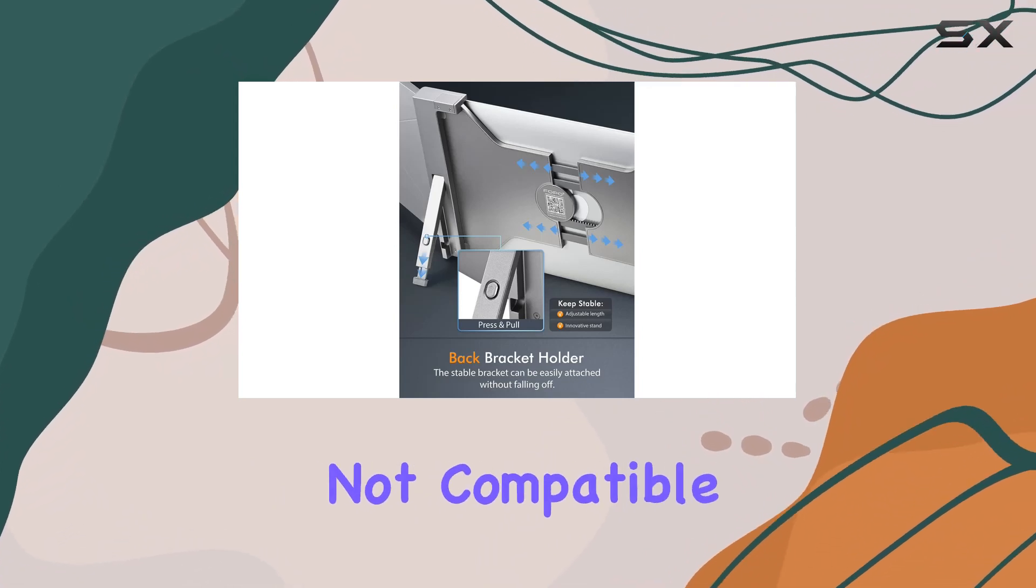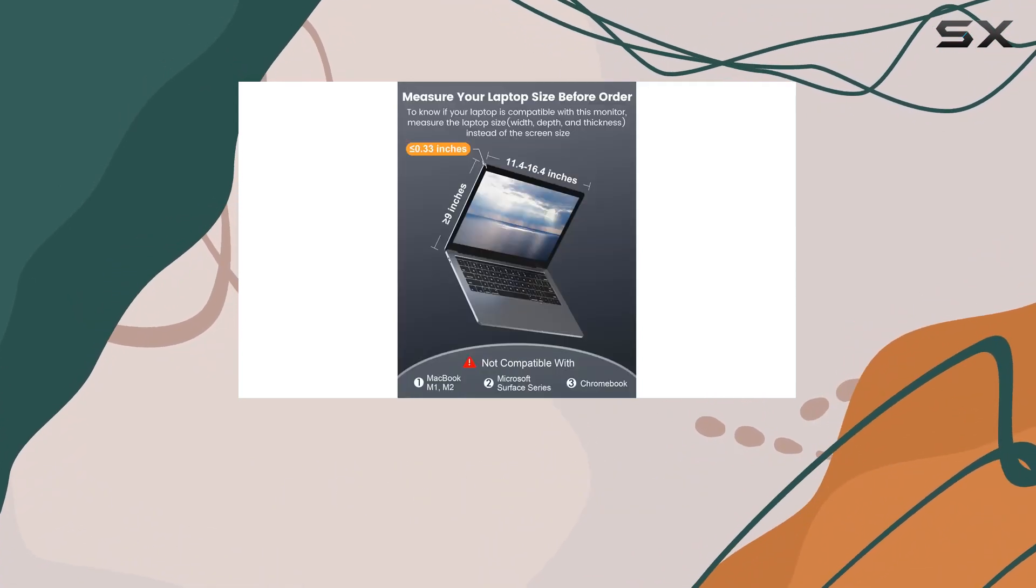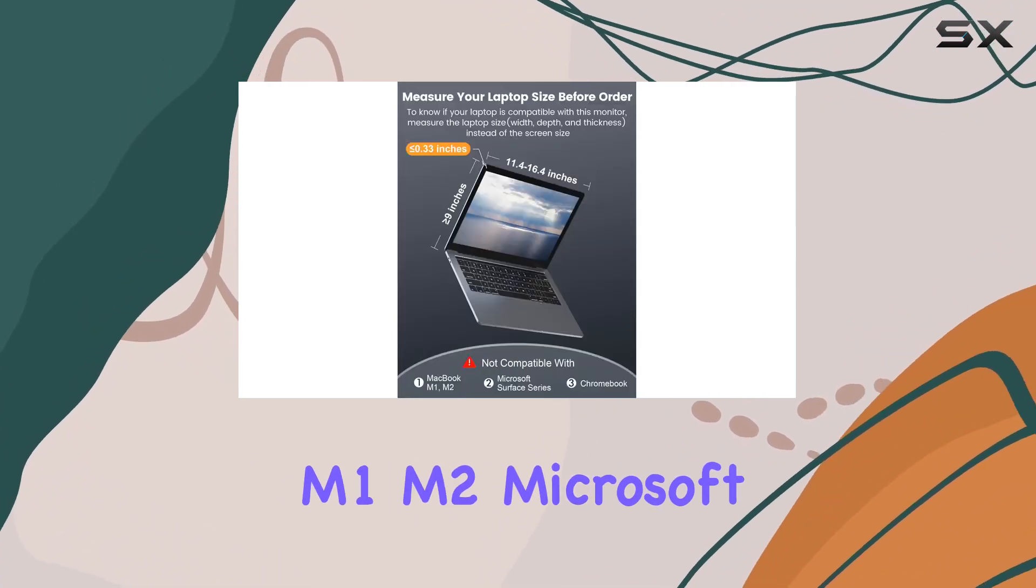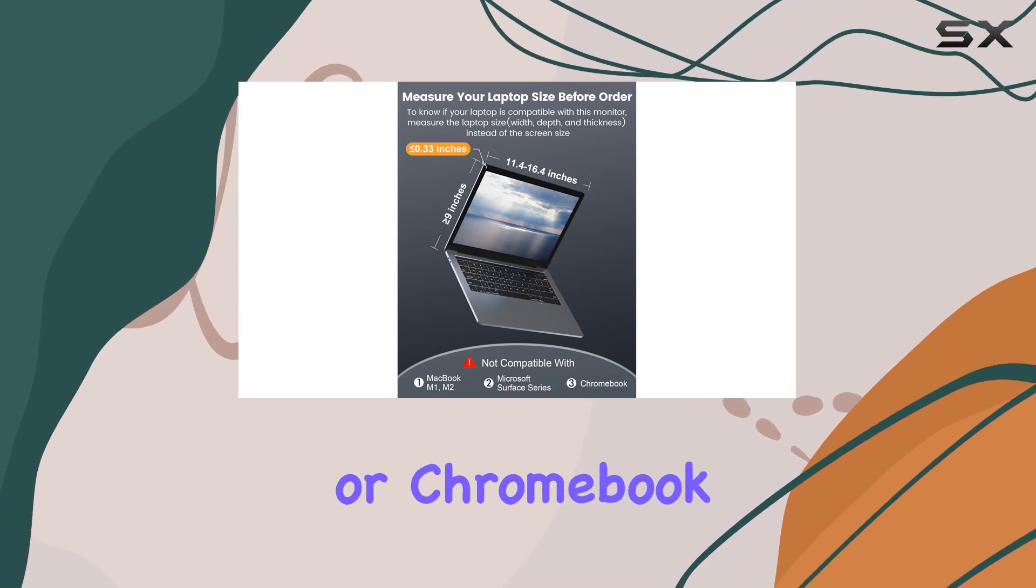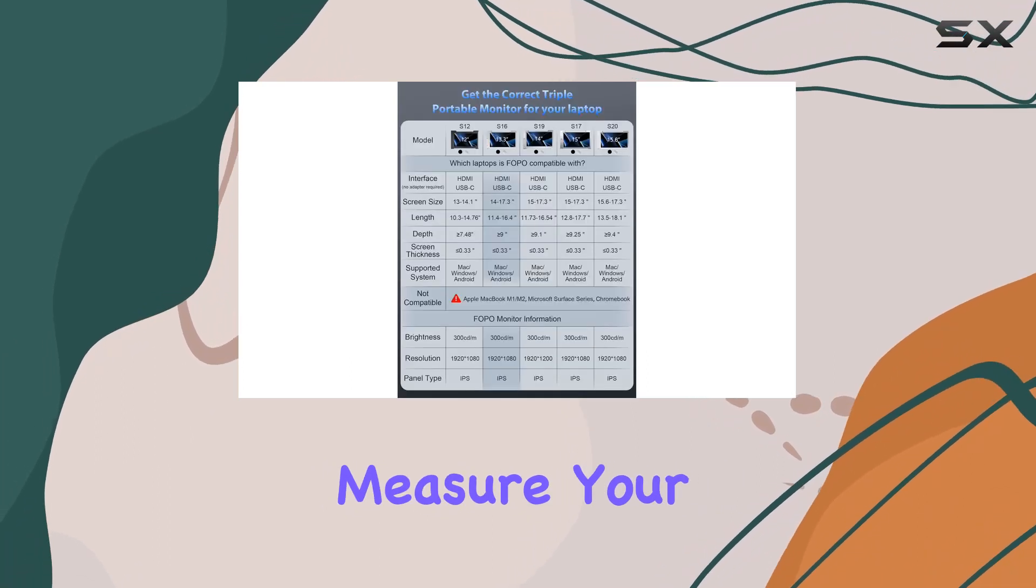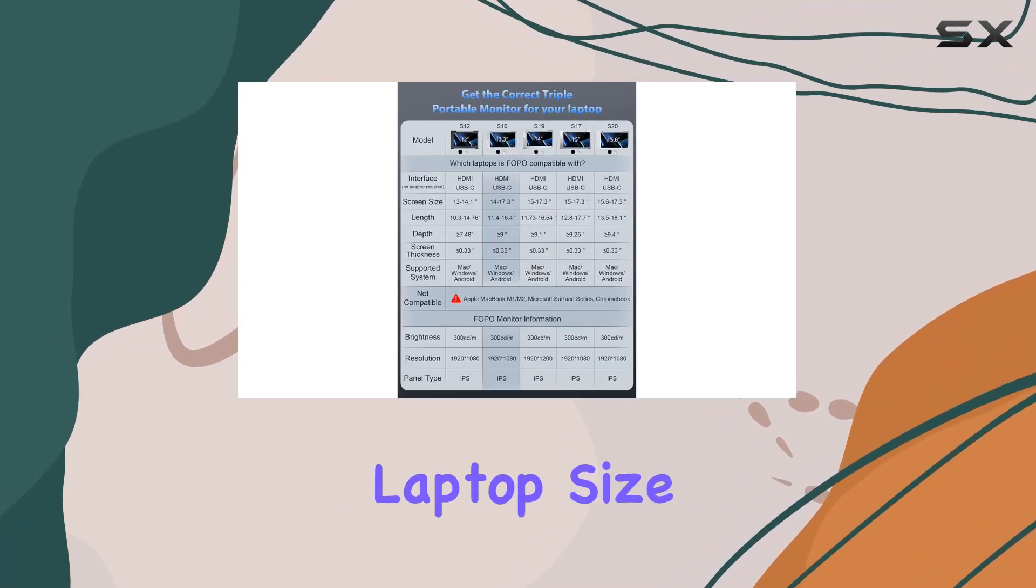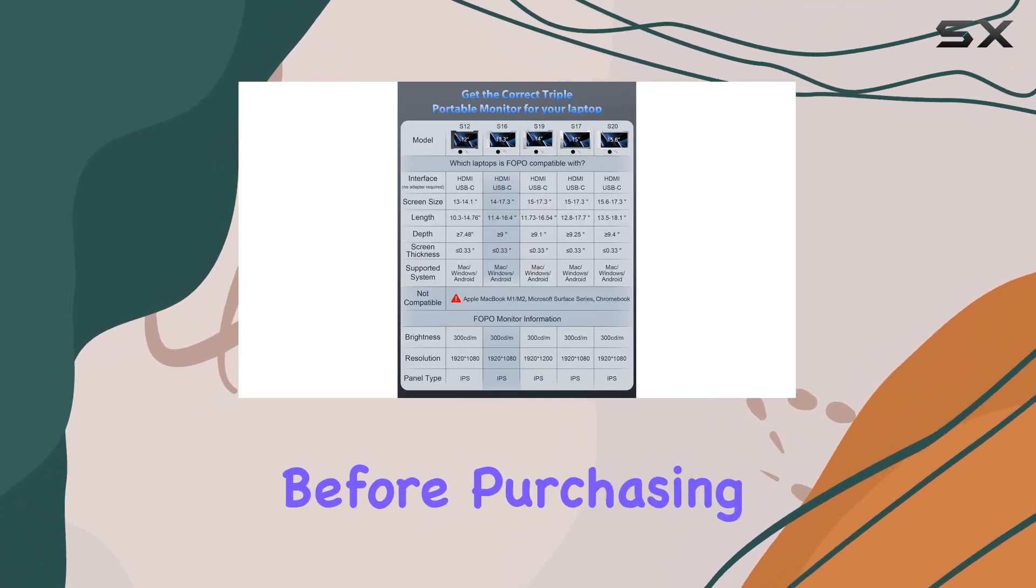Just note it's not compatible with MacBook M1 M2, Microsoft Surface Series, or Chromebook. Measure your laptop size before purchasing.